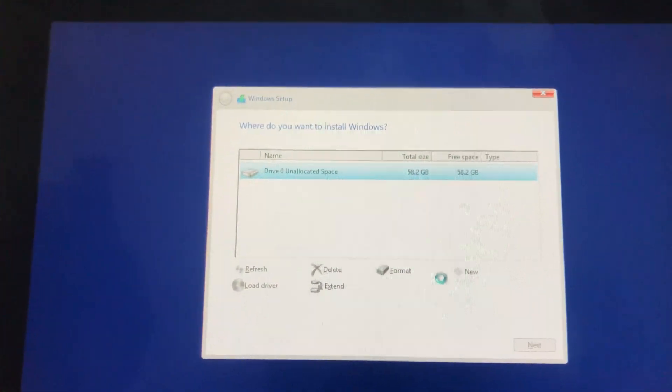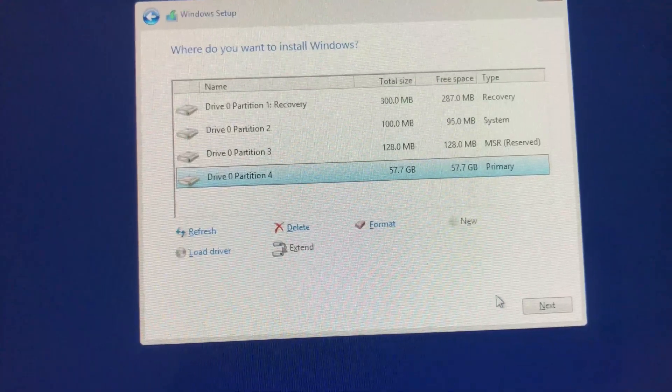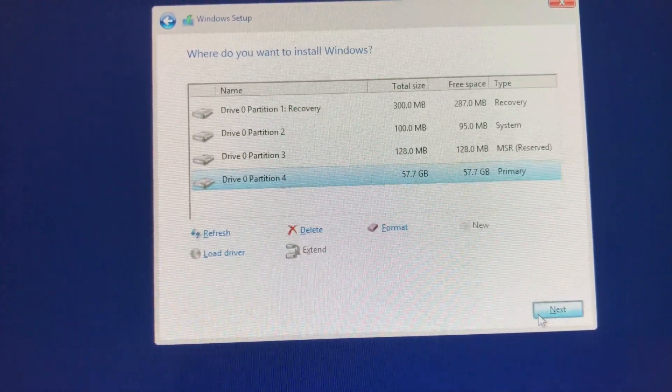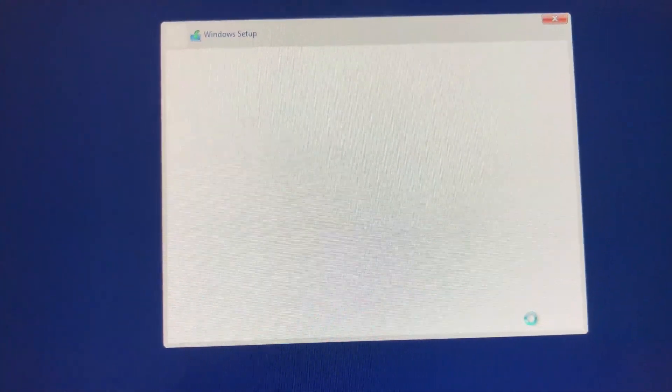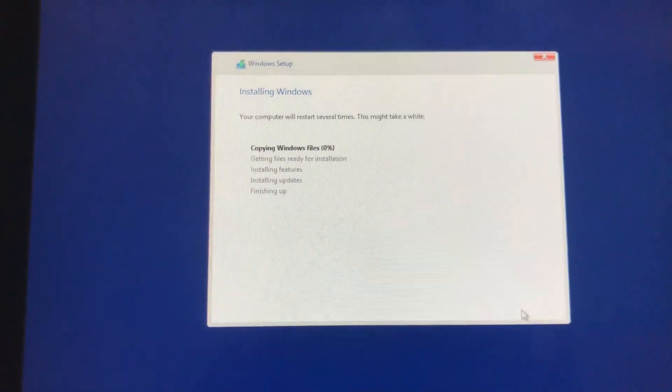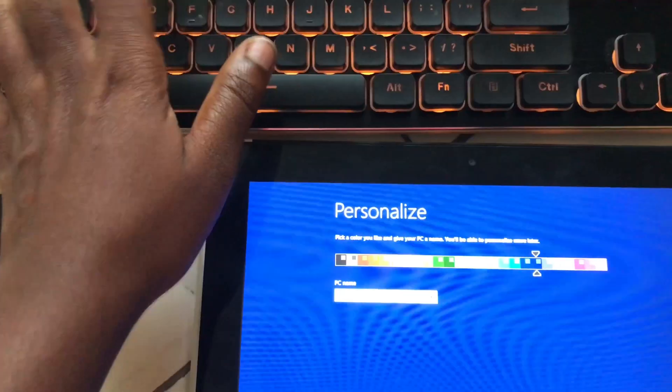And then click next to start the Windows installation process. This will take a long time so I'll skip part of this video to make it short.